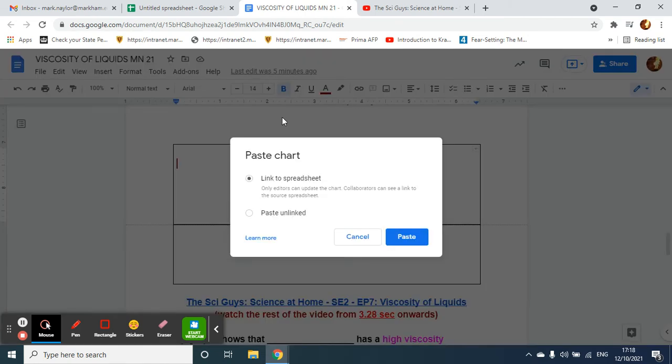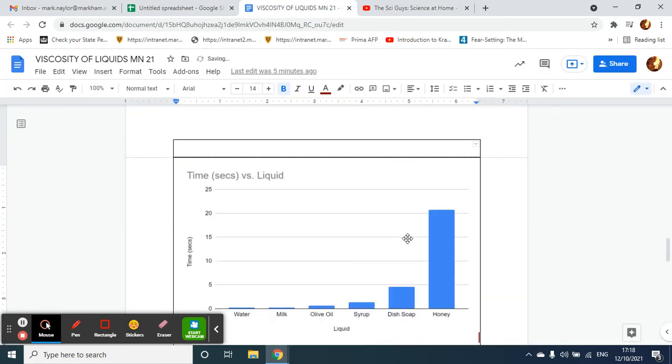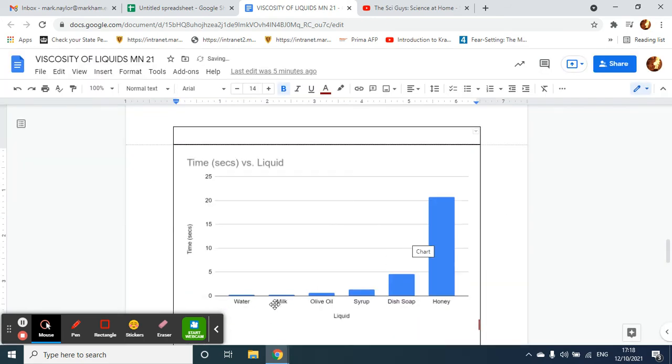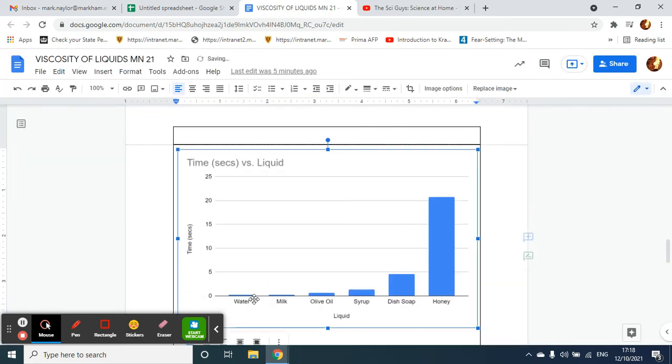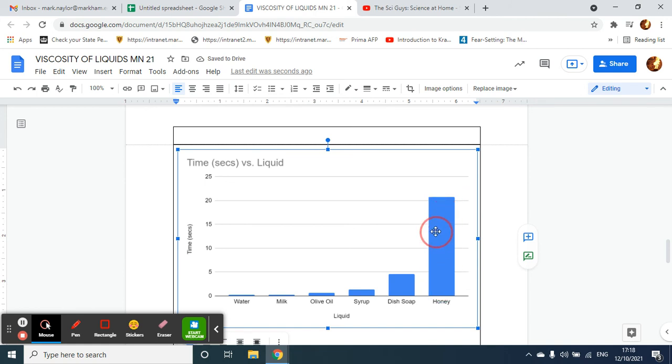You can see from the graph that honey has a very... took a very long time, over 20 seconds to flow. So honey is very viscous, it has a high viscosity.